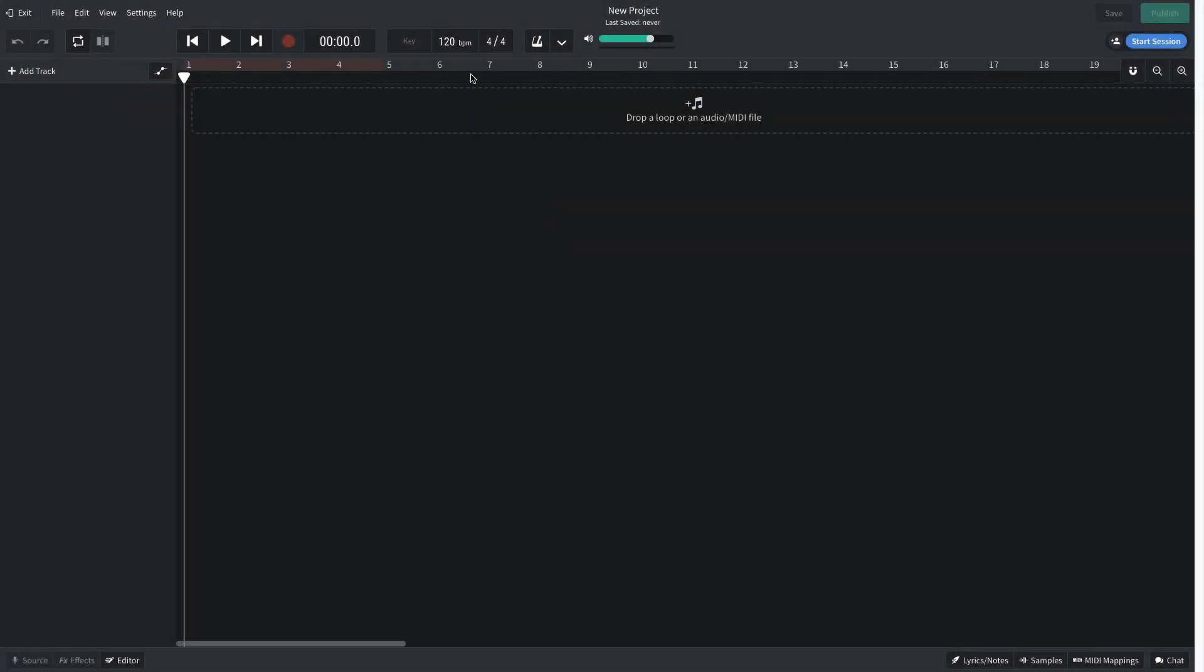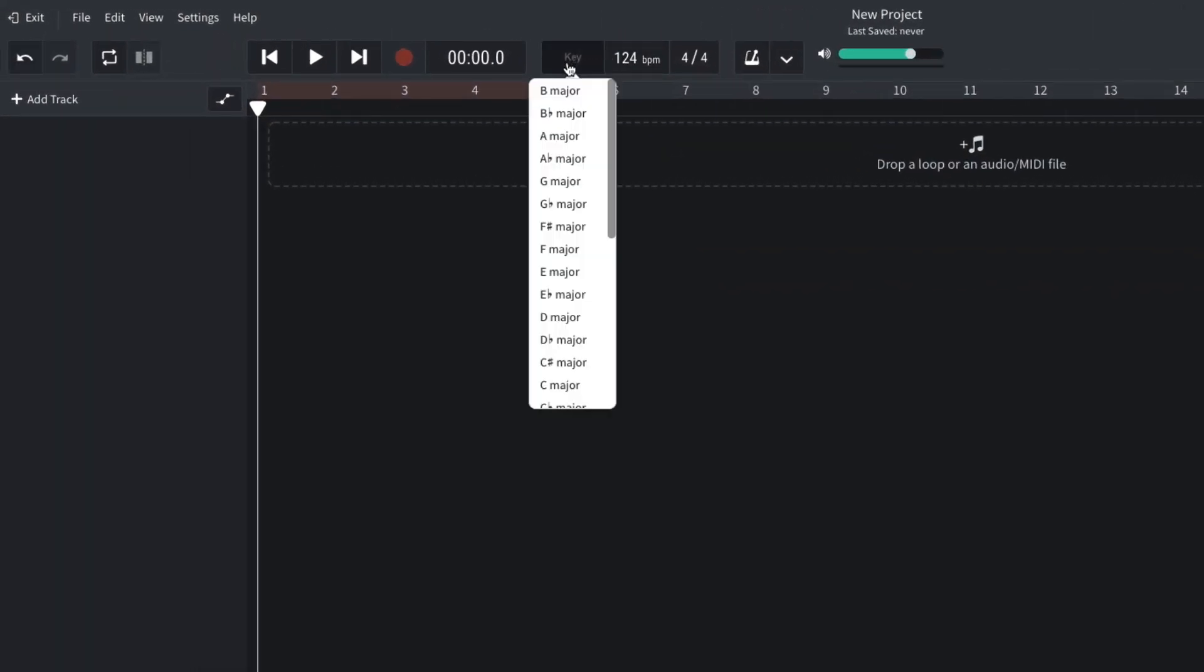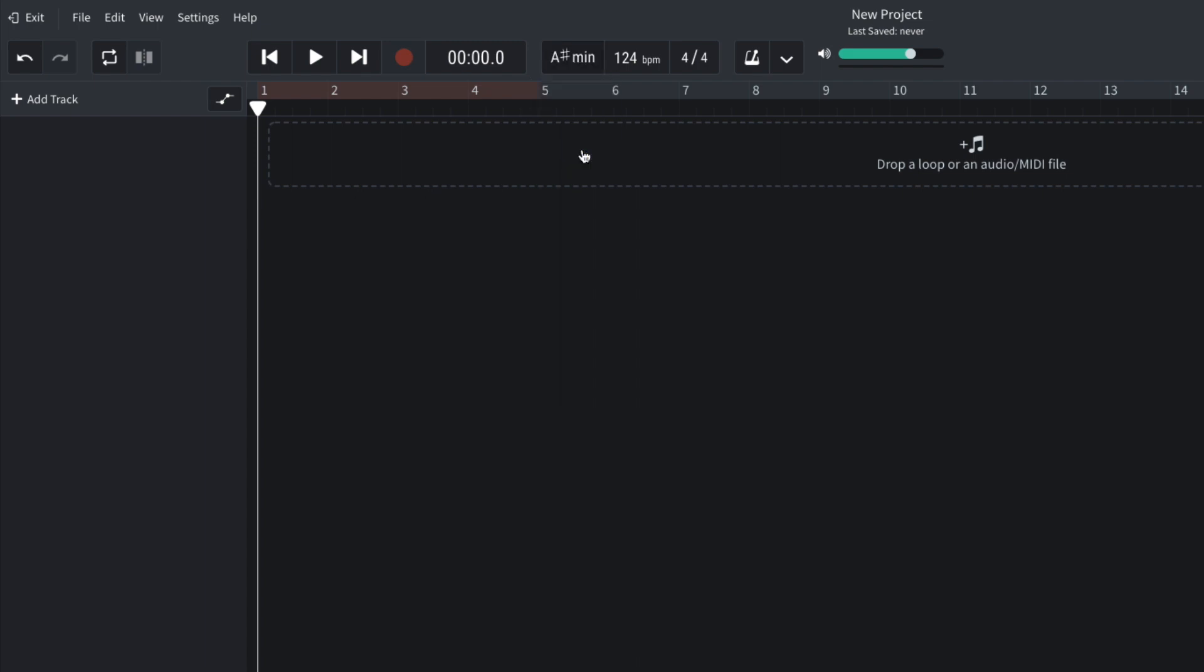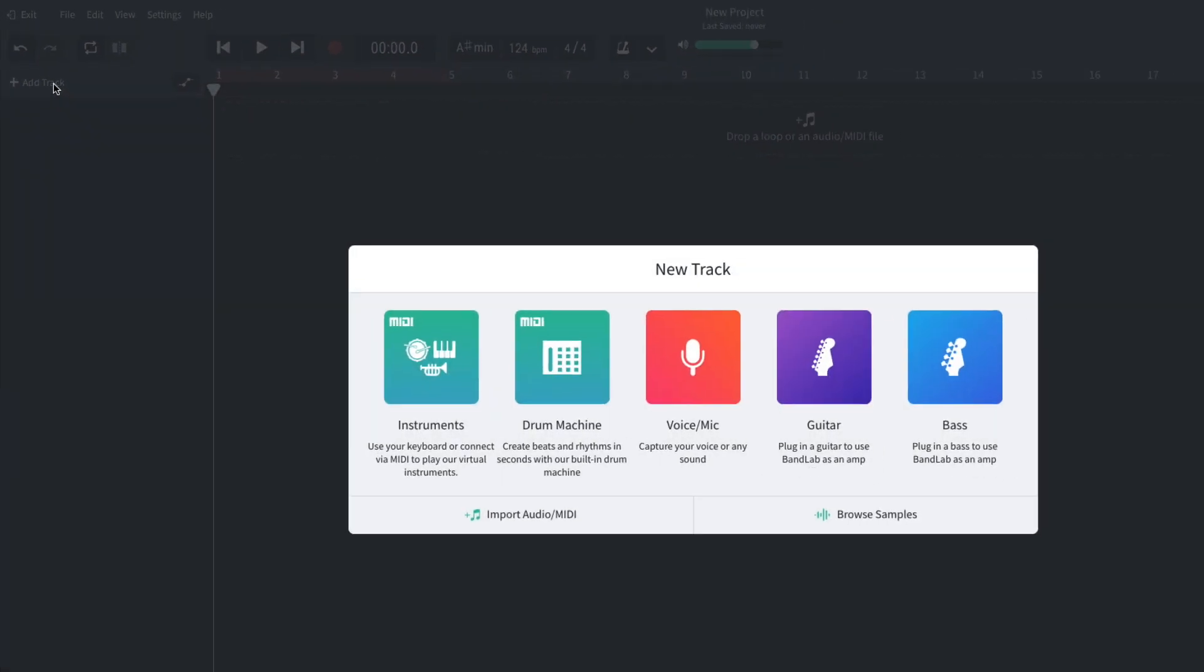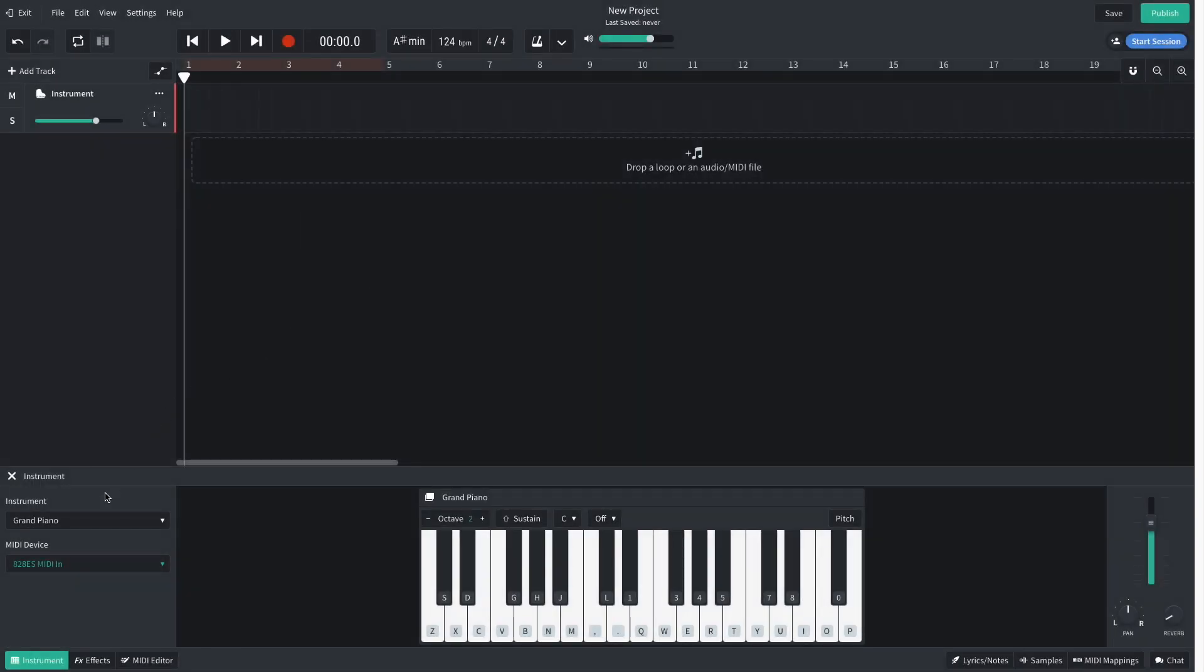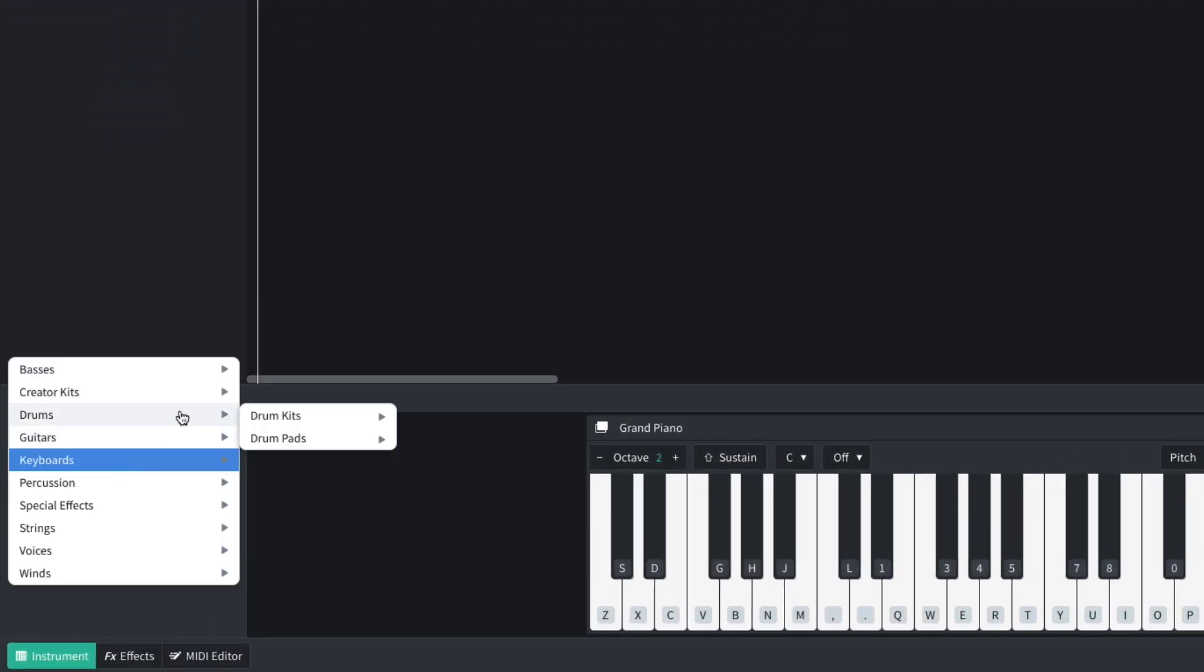I begin by setting the project tempo to 124 BPM and setting the project key to A sharp minor. I want to start by making a beat with that classic AD style drum machine sound, and for this I select the Prince kit.